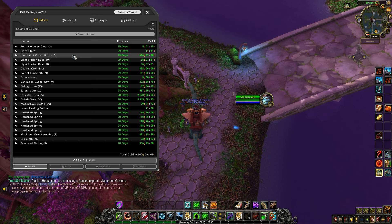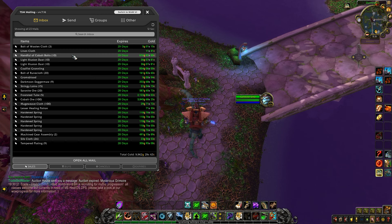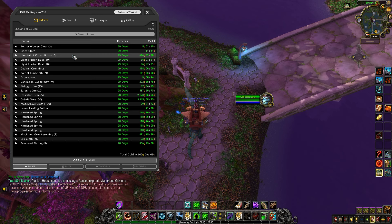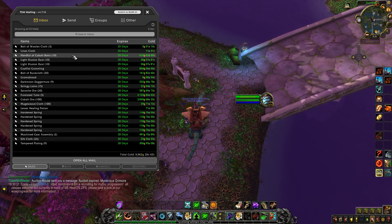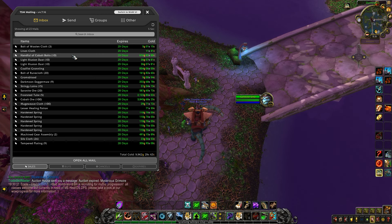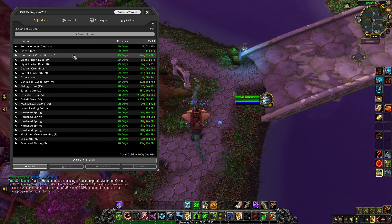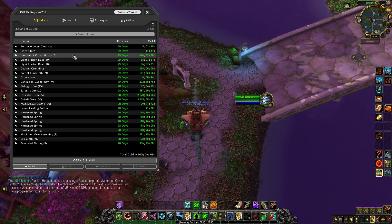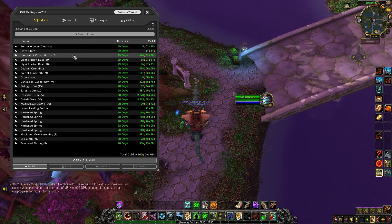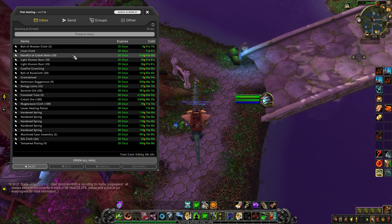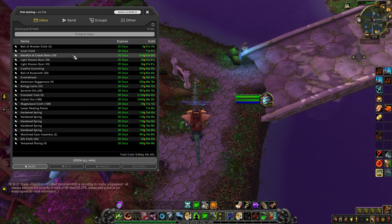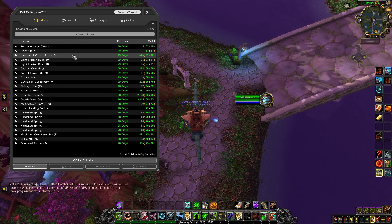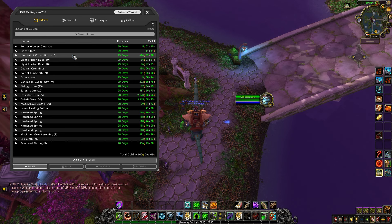The idea is that you don't want to craft something and then post it for less than what you could have sold the individual materials for.